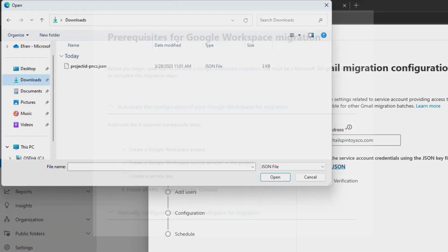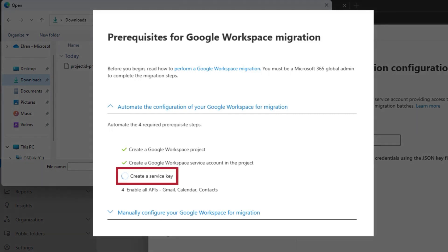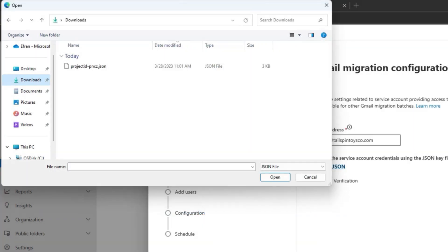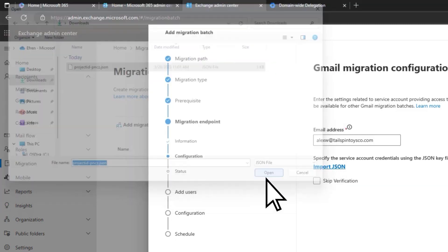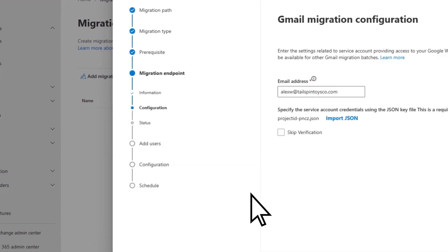This was done earlier during the automated tasks configuration, and the file should be found in your local downloads folder. Select the file, open, then Next.